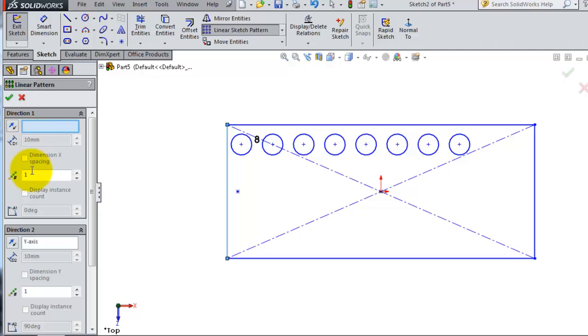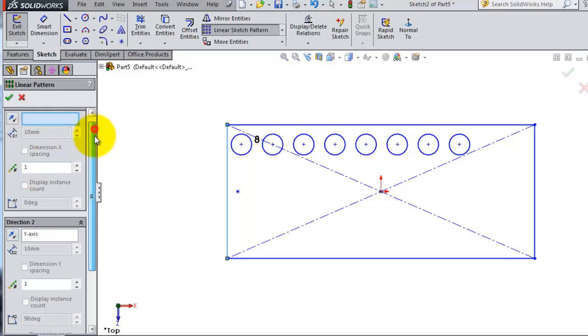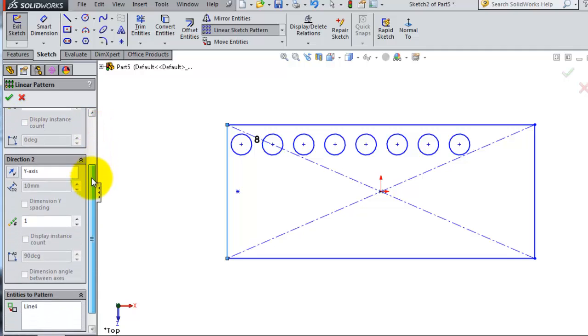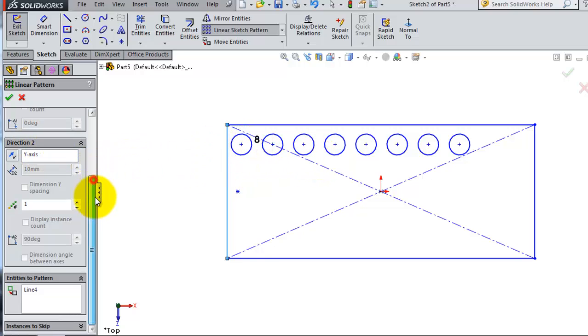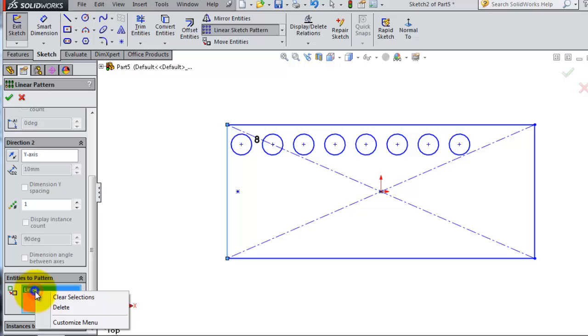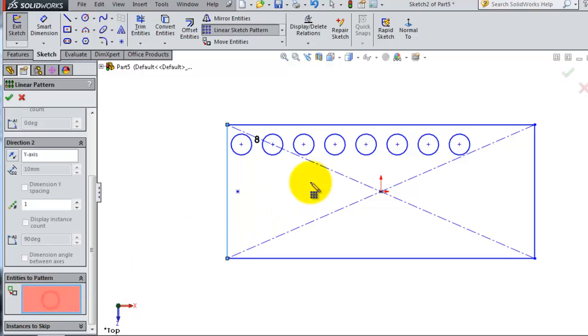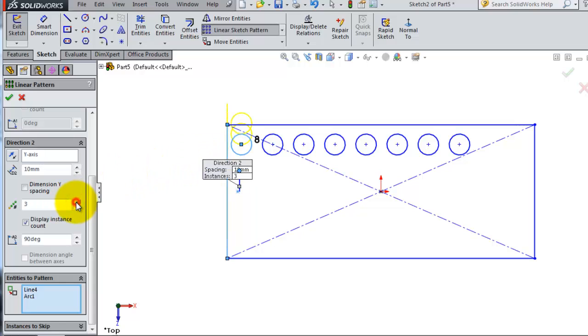Now it's deactivated. Let's make direction two the y-axis. In the linear pattern, clear selection and select this circle. For the number of instances, we can make six instances.